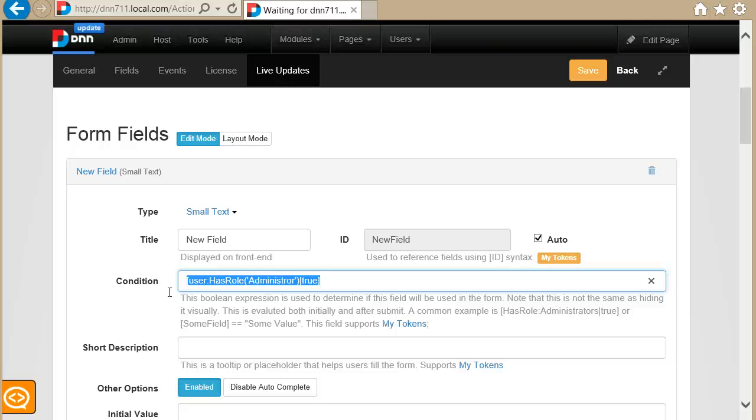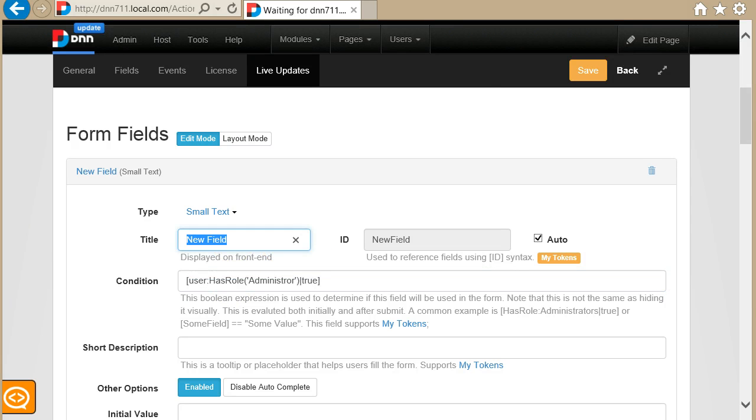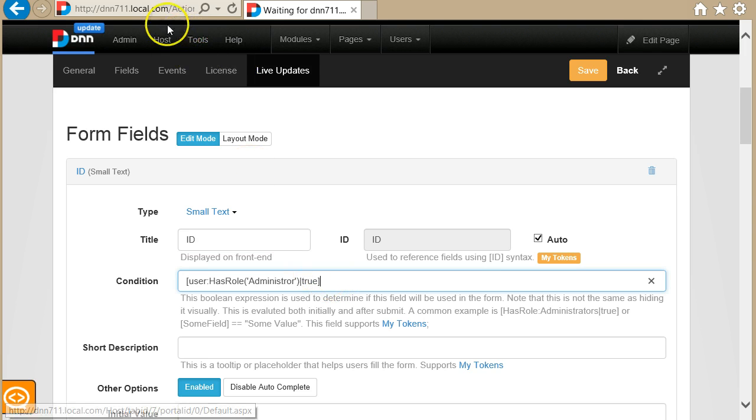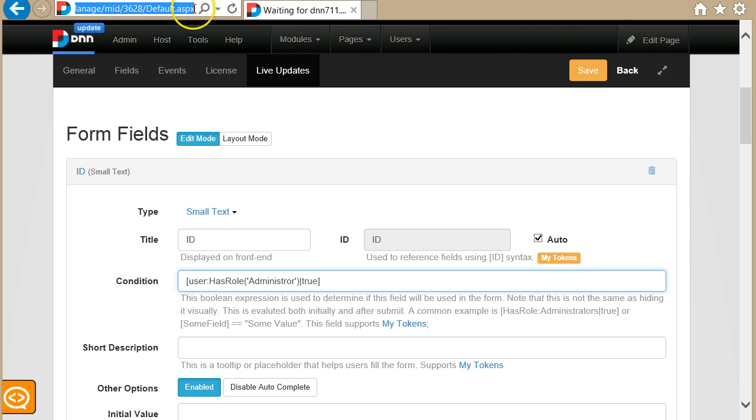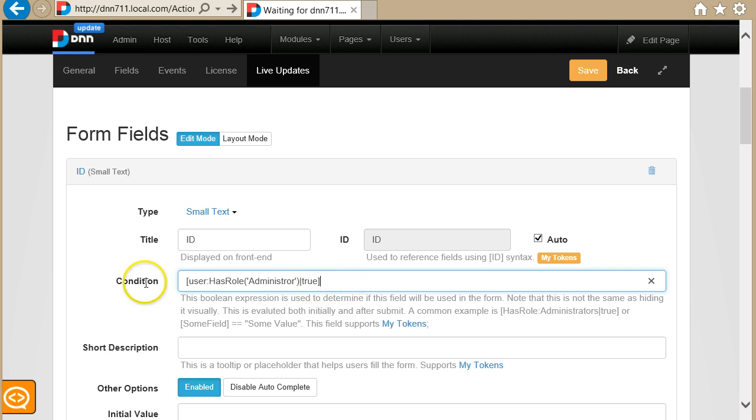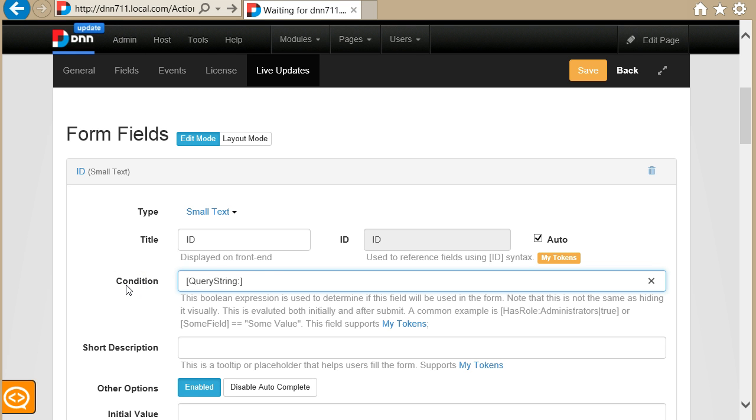I want to display this form field, let's call it ID, only if I'm in edit mode. The edit mode, let's say I figure it out by looking at the query string, and let's say I will have a parameter called mode equals edit. To do this I use a token that exists in my tokens called query string double colon, and the name of the parameter, in this case mode.